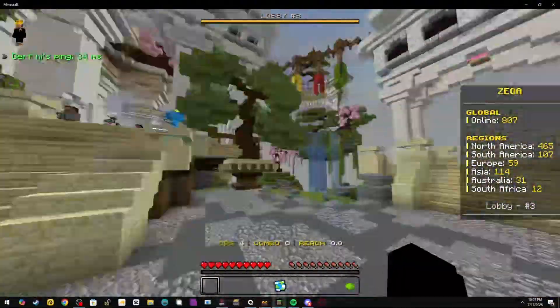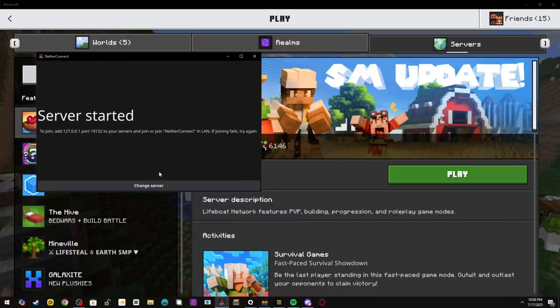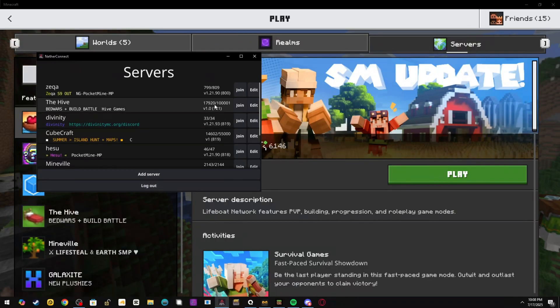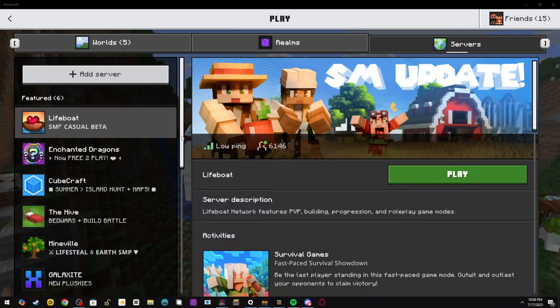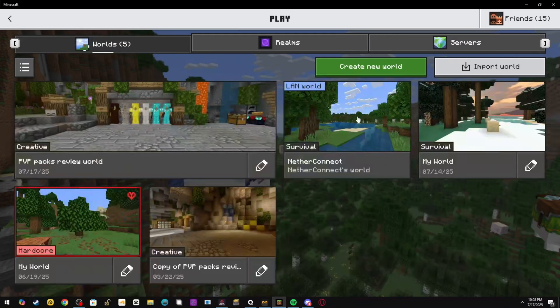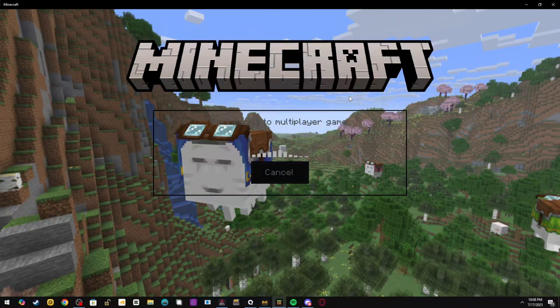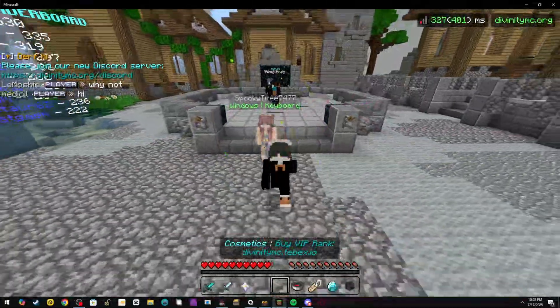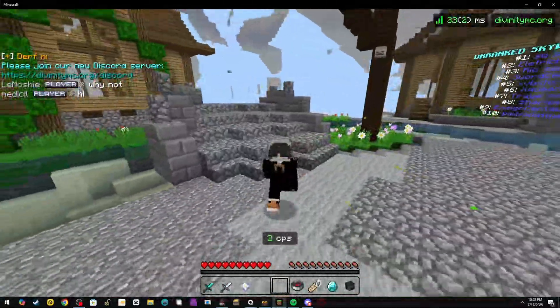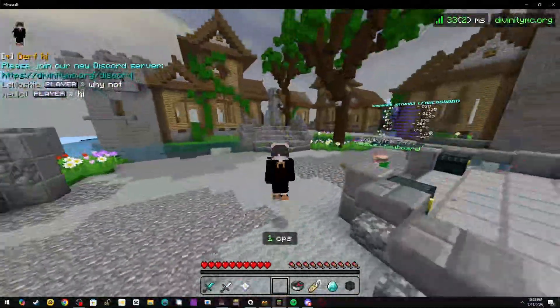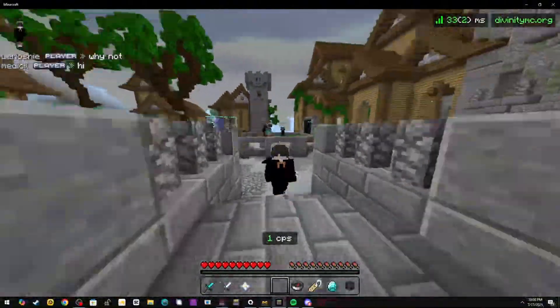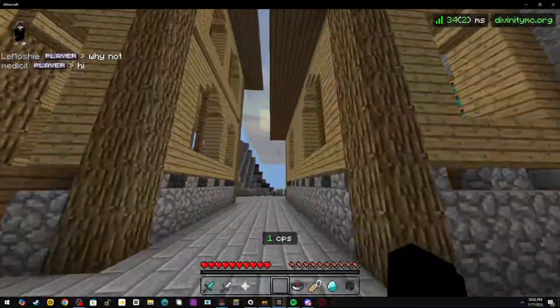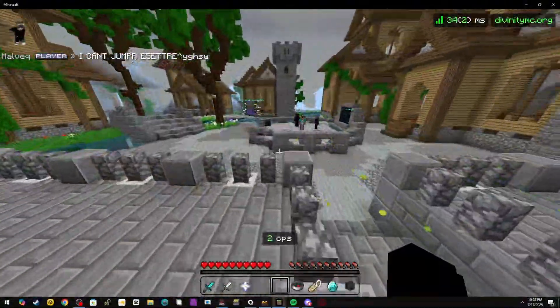I can join a server like Divinity. I'm going to go back to World, connect, and give it a second. Divinity takes a second. As you can see in the top right of my screen, I am now 30ms, which is another big improvement from 50 to 60.